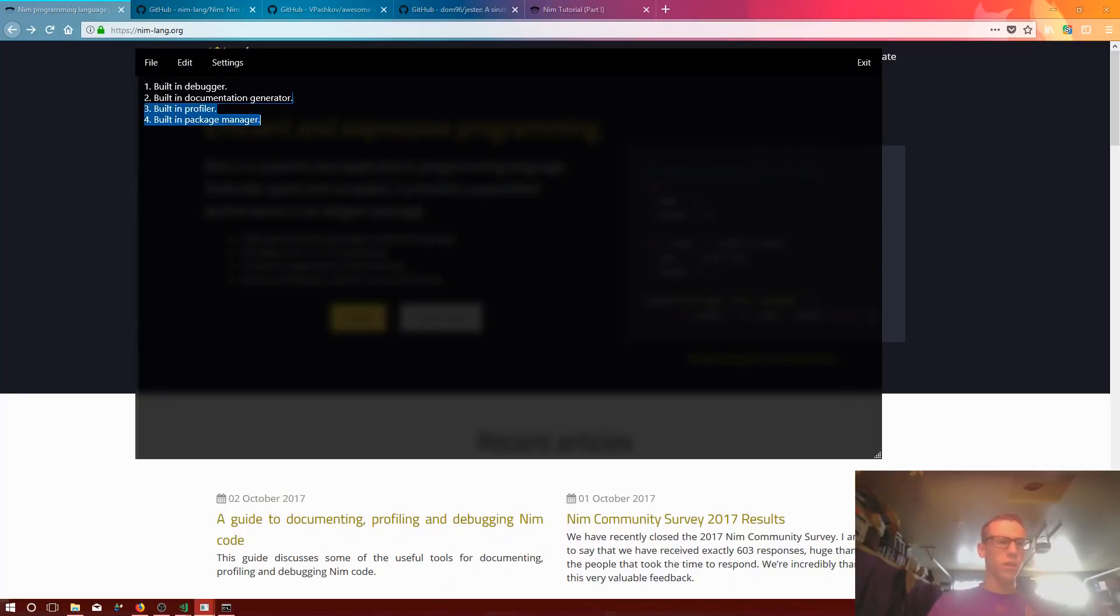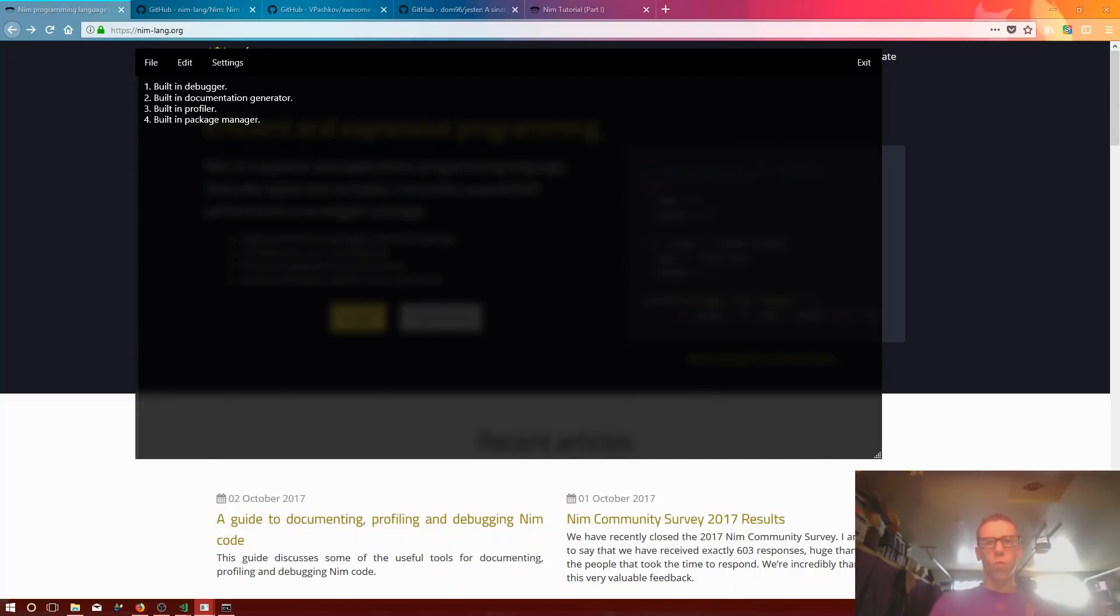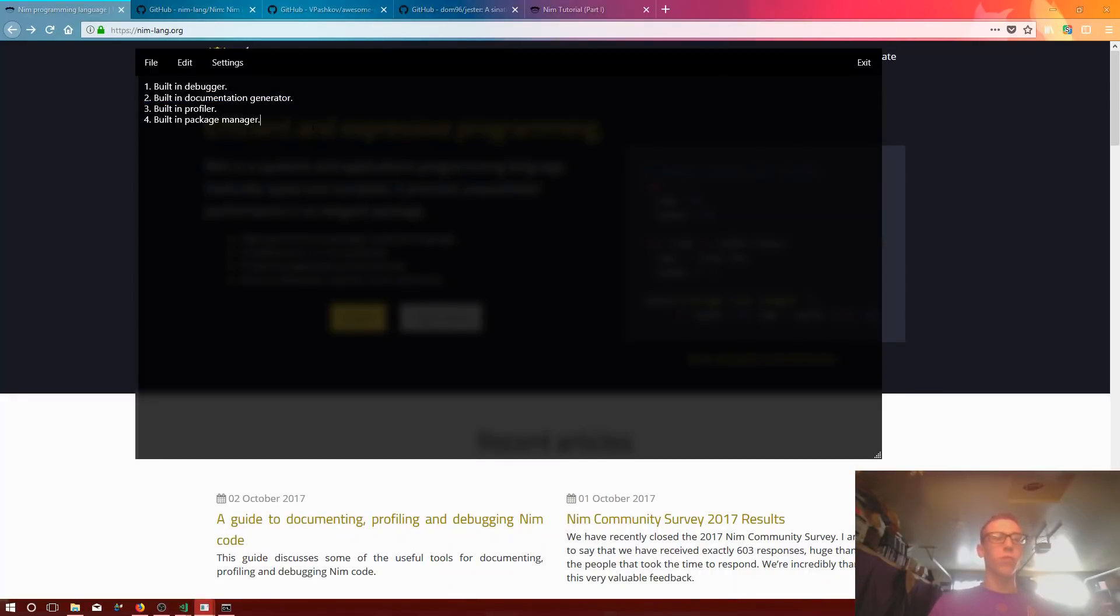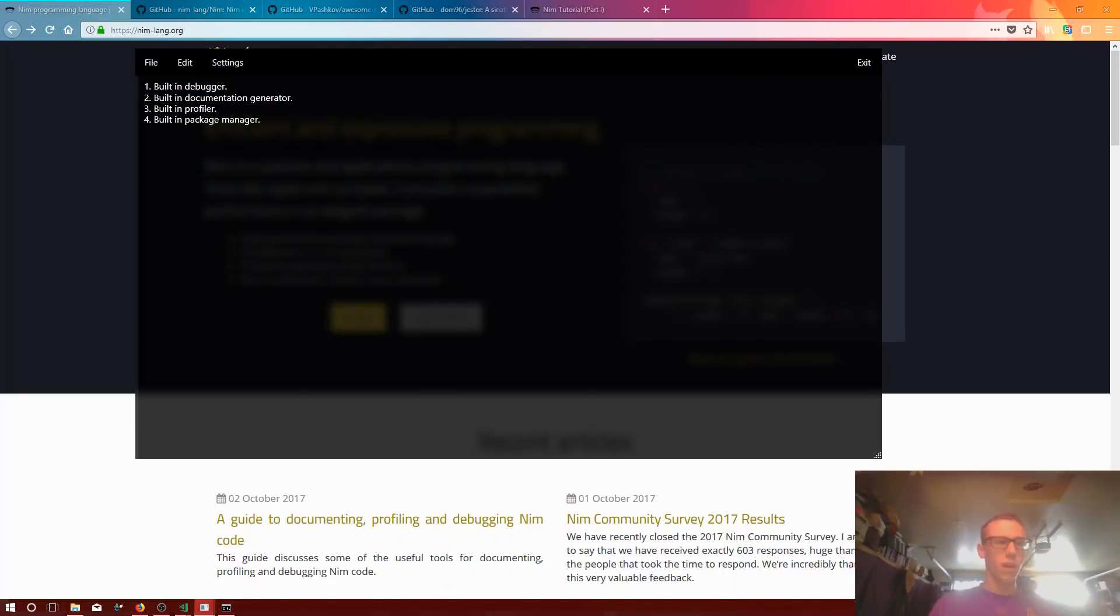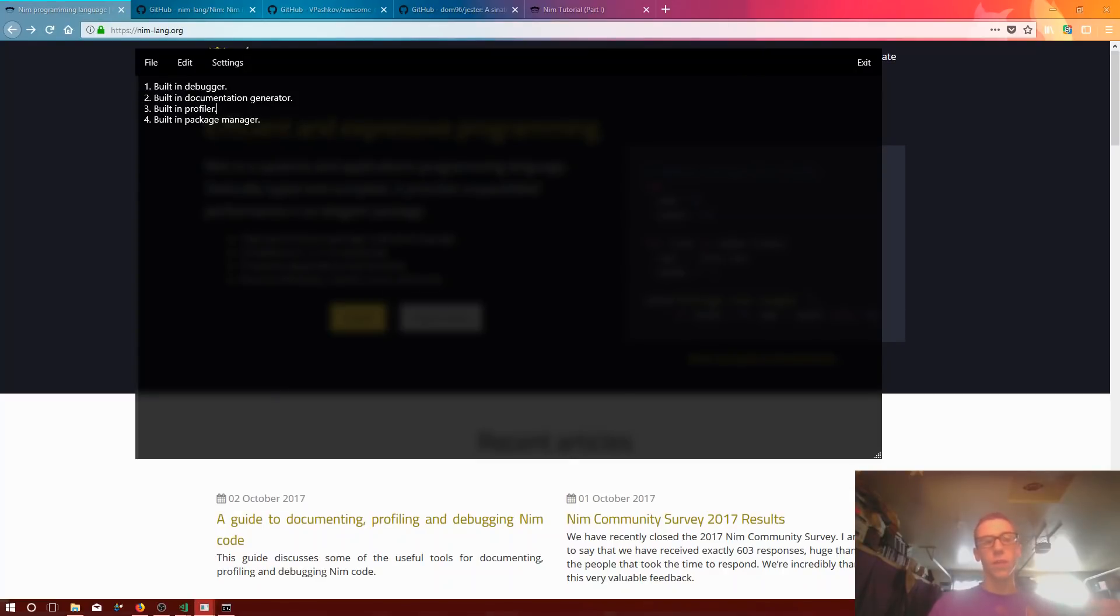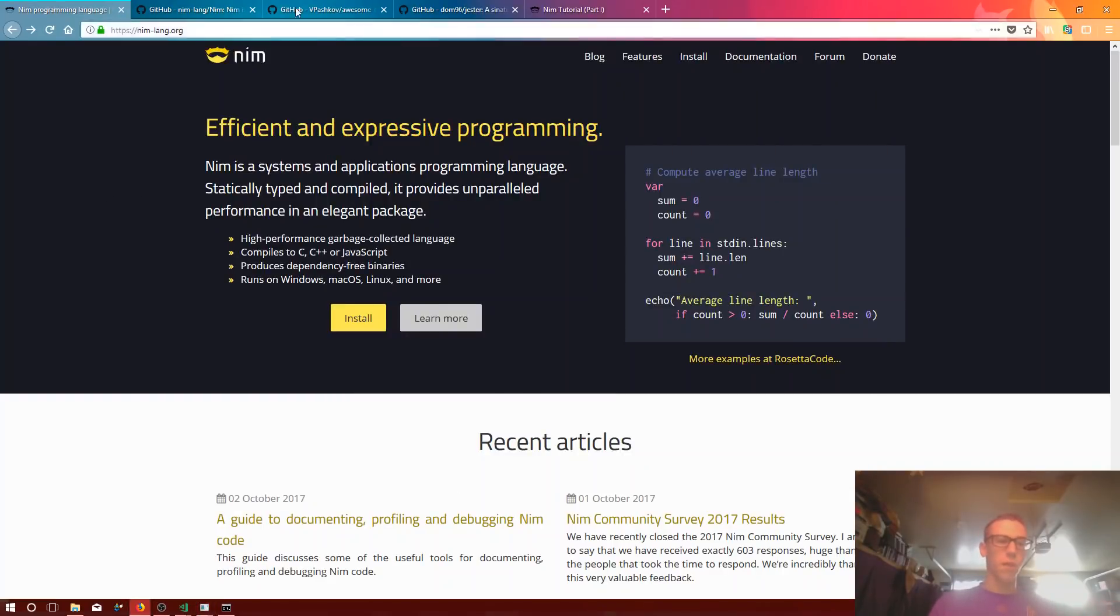Yeah, so I really think this is really interesting. I wish more programming languages actually embraced this because what piece of software knows your code better than the compiler? I really think that the compiler should generate documentation, it should profile your code and it should debug your code. It just makes sense to me at least.